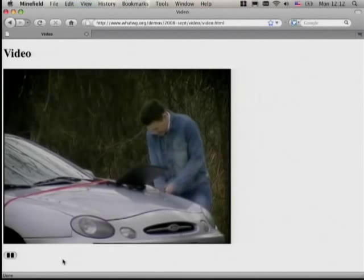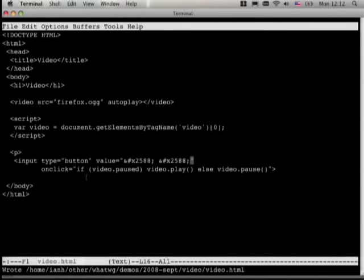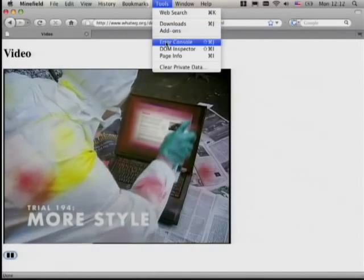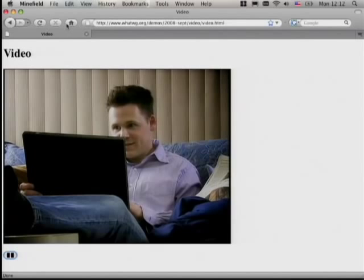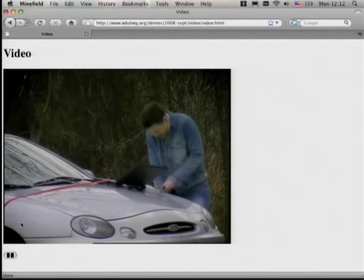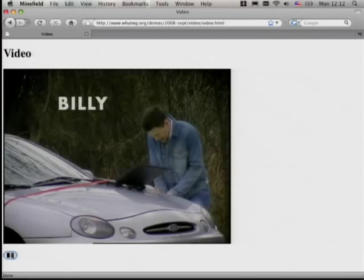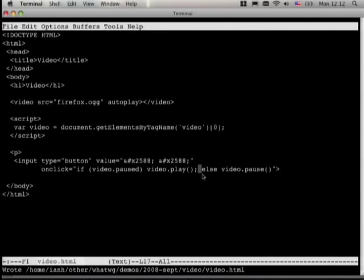That should look like a pause button. There we go. It didn't work — what did I do wrong? Missing semicolon. Ta-da! Play, stop, play, stop. Unfortunately there's a known bug in Firefox where if you reload the page while the video is playing, it will keep playing for 15 seconds in the background — but they've already got the patch fixed for it.